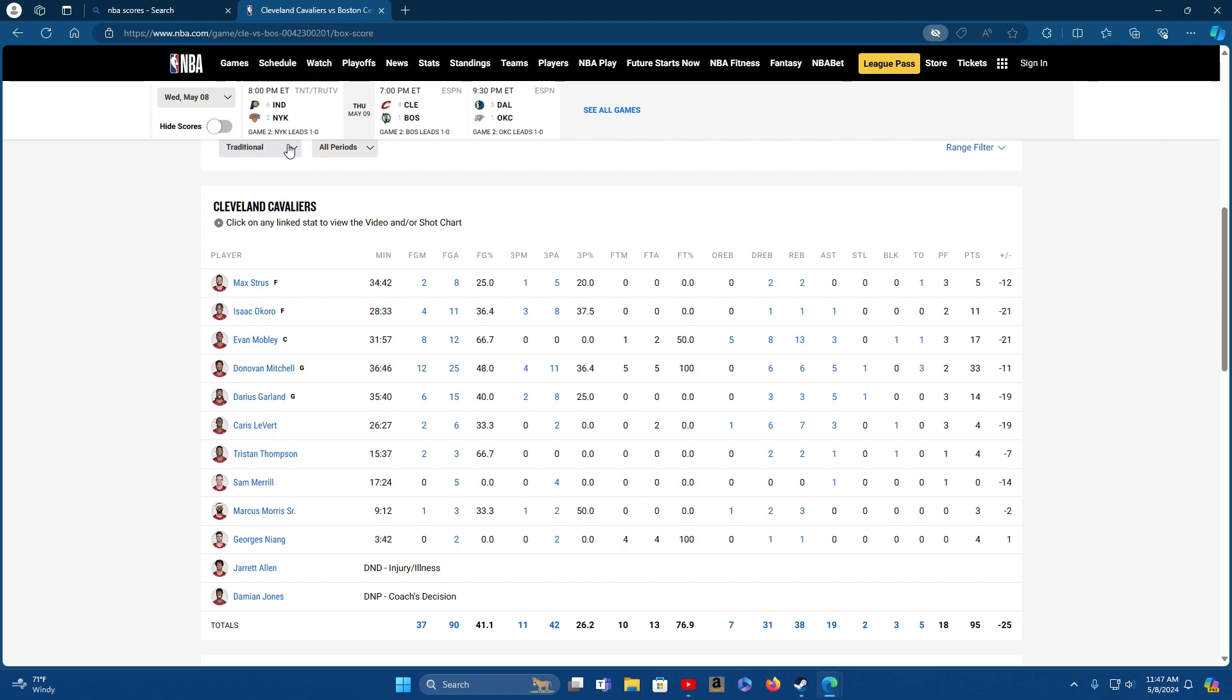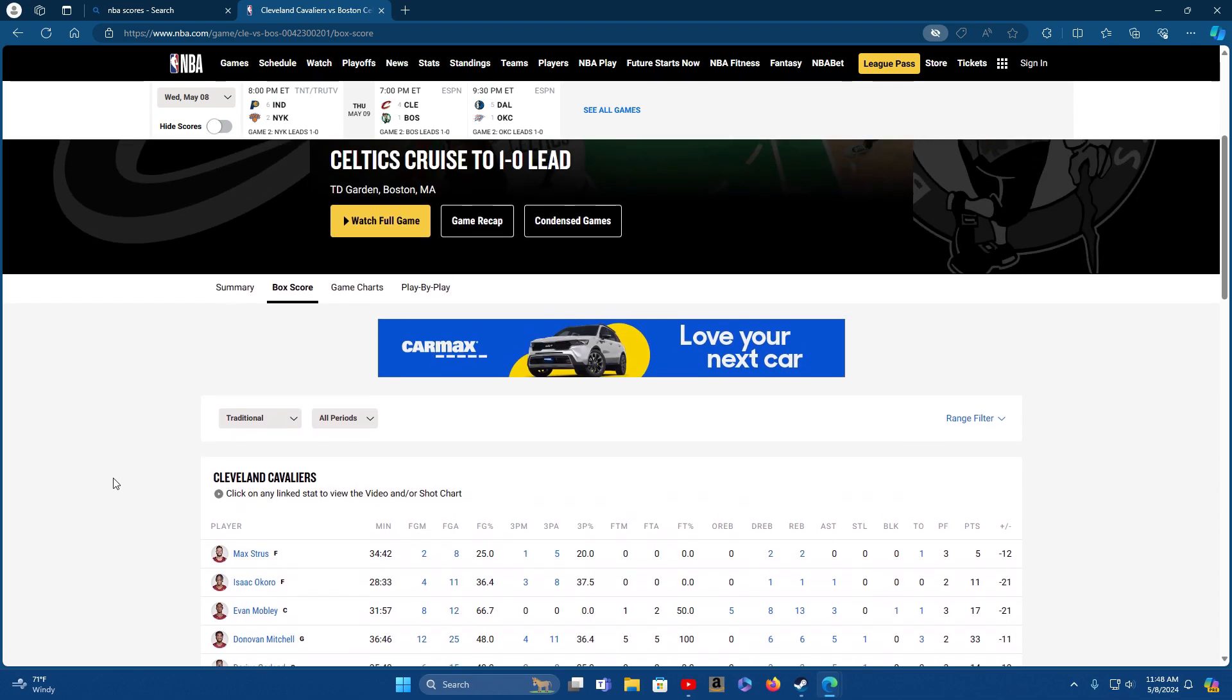Yeah, the only game today is the Knicks and the Pacers. Thursday we got game two, Celtics and Cavaliers, and also game two with the Mavericks and Thunder. I don't know what's up with Dallas. They just can't keep up with the youngsters, man. That's what it seems like.